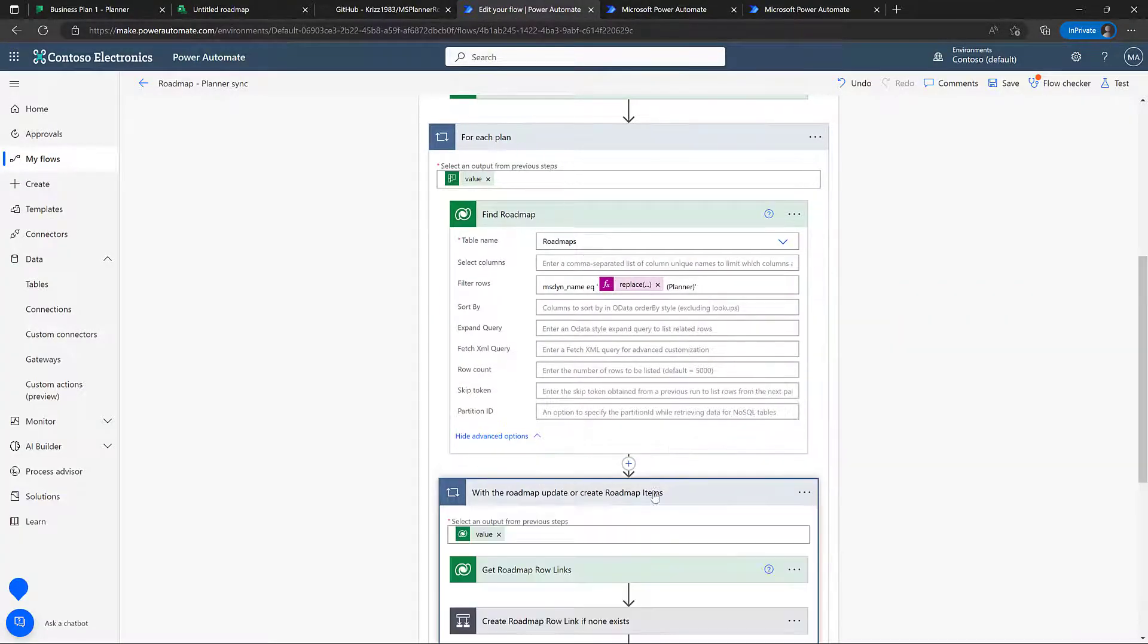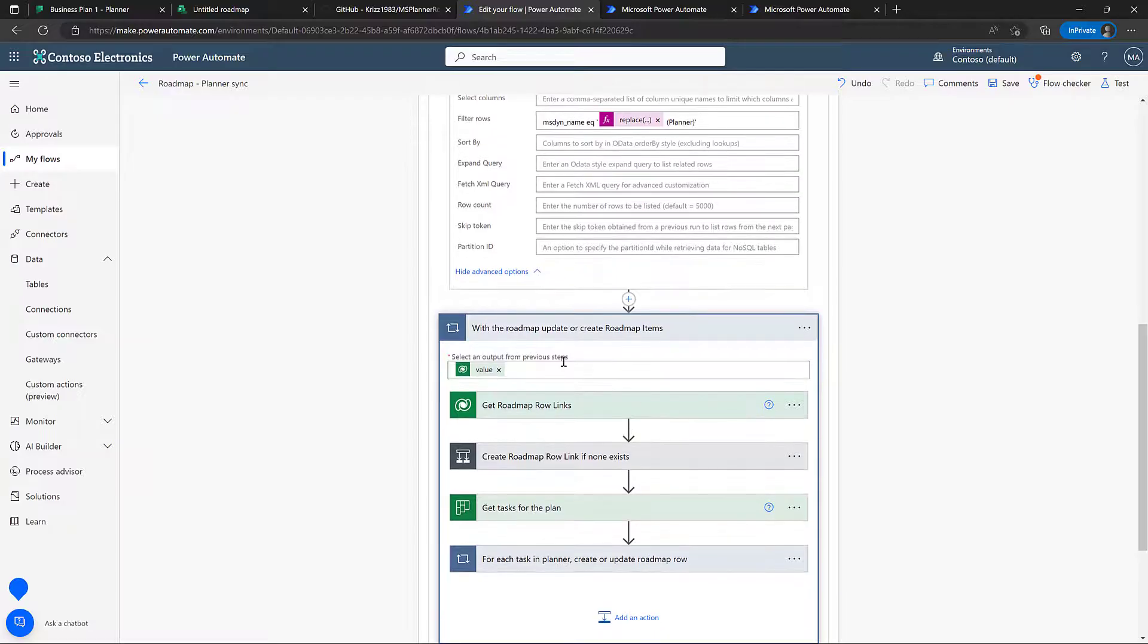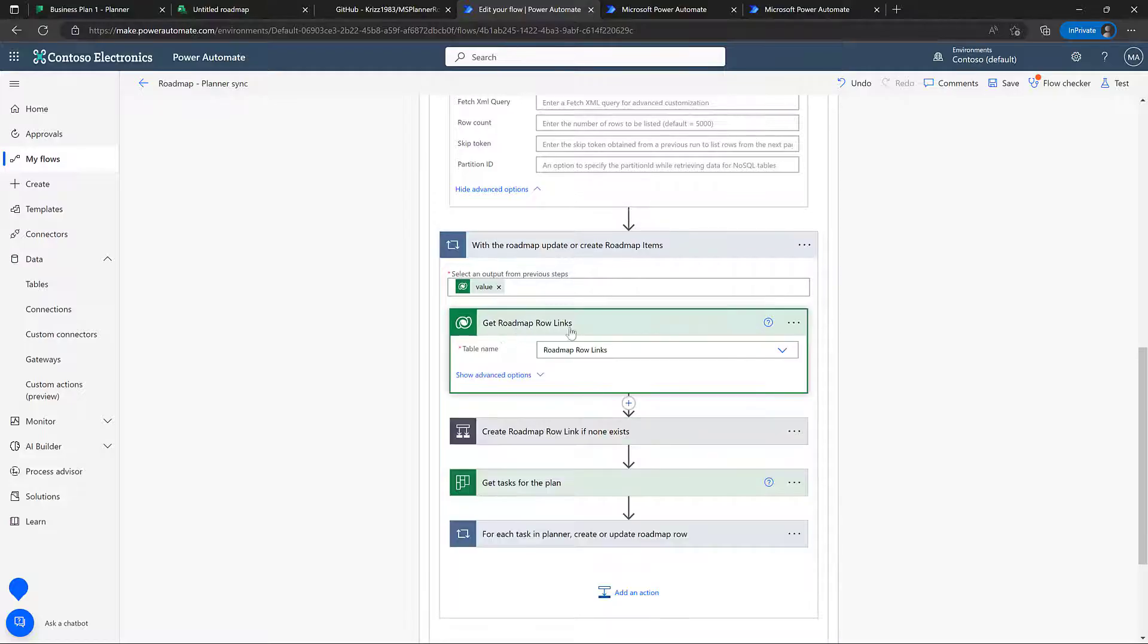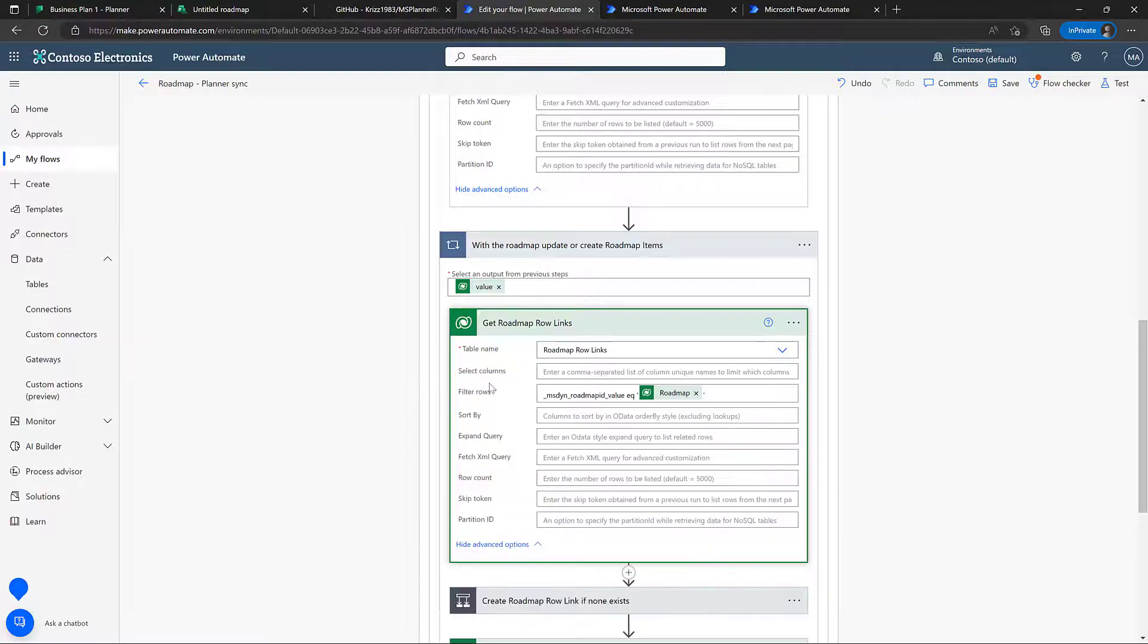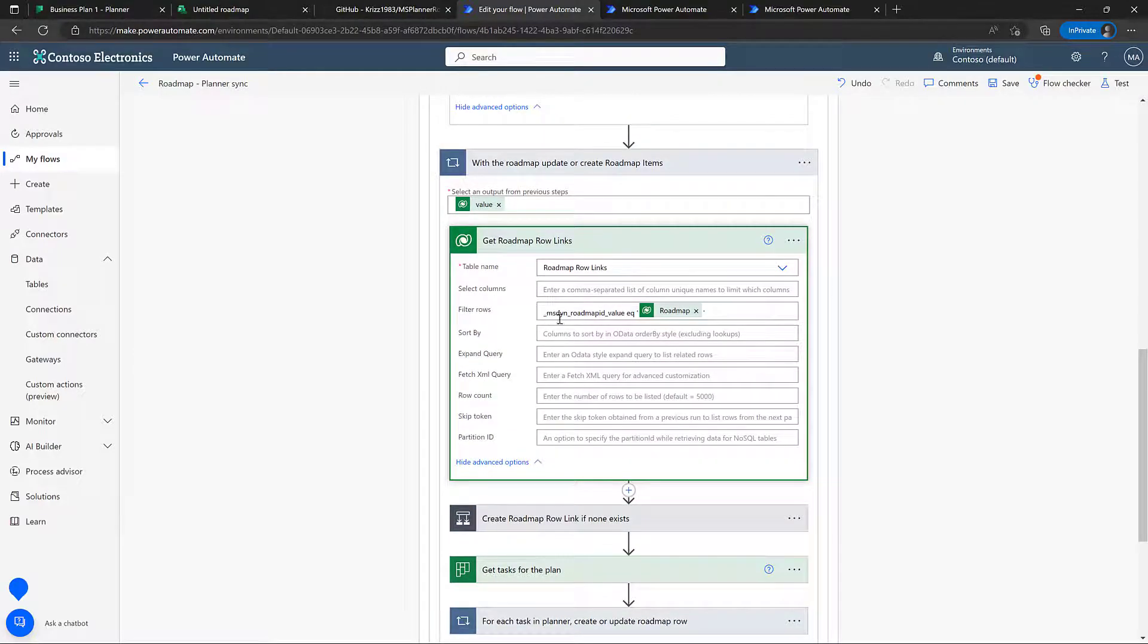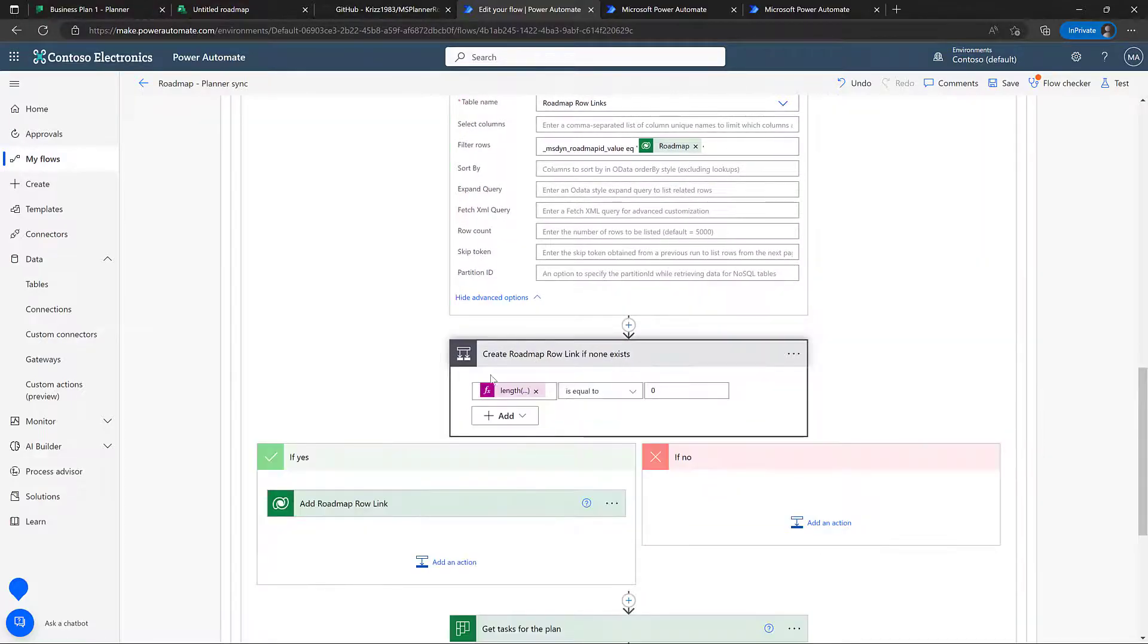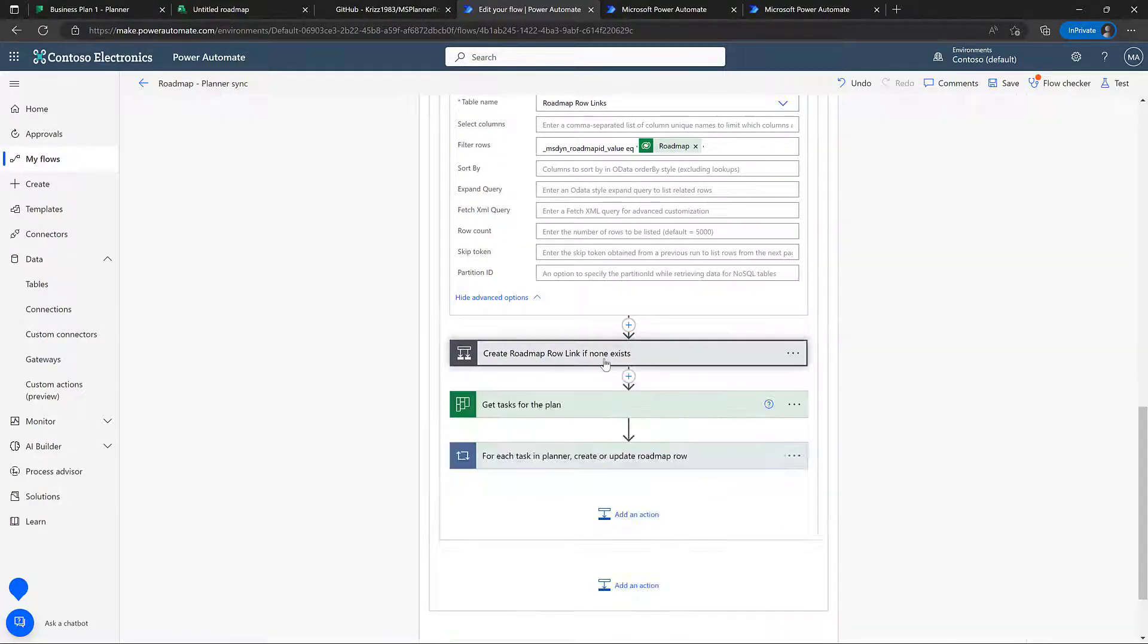And then we simply loop over whatever we find here. And of course, in some cases, we're not going to find anything. It's just going to skip this. But if it does find something, we're going to check that there's a roadmap row link. And we just do that by checking, well, does the link value correspond to the roadmap that we're currently open? And if it doesn't exist, we want to go in and create it.